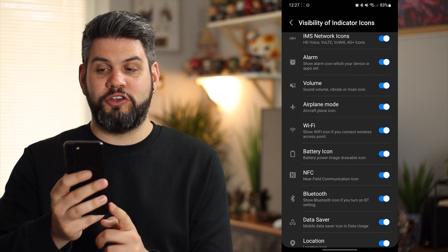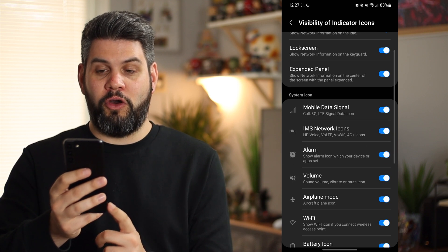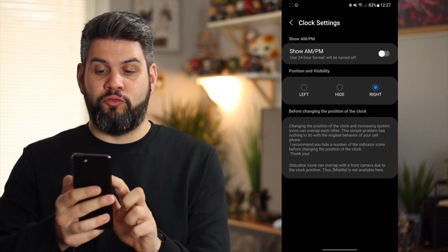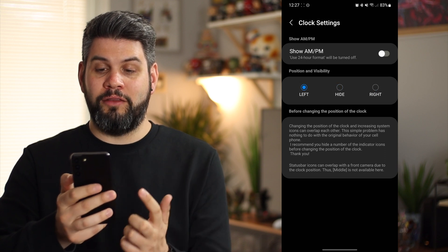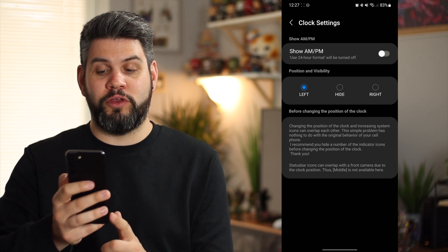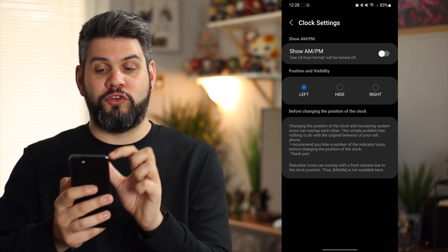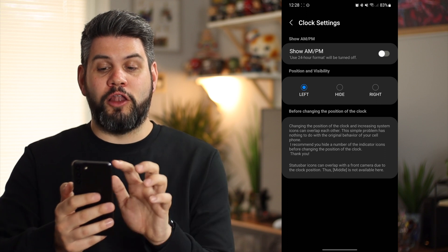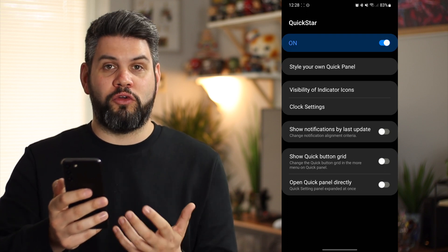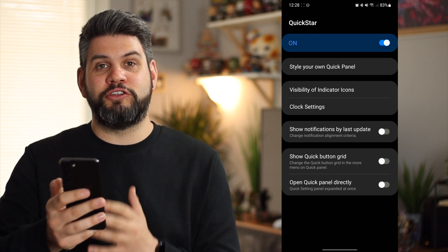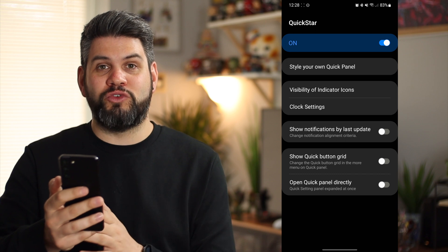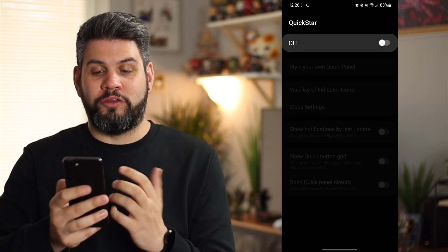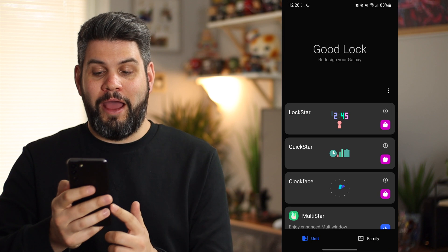Clock settings let you put the clock to the right, to the left, or hide it entirely - which is kind of cool because sometimes I do have a clock widget on the home screen, so having the option of hiding the status bar clock to avoid two clocks is useful. You can also hide or remove the AM/PM indicator. A lot of this stuff in the Good Lock application could just be baked into the settings of the S22 Plus or into the Android settings on any Samsung device. Quick Start is kind of cool, but I don't necessarily think I'd be using it all that often.